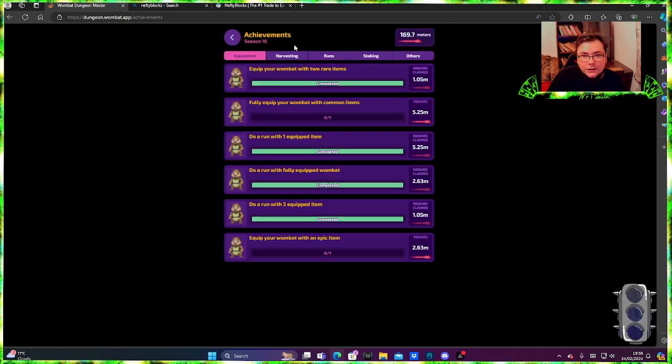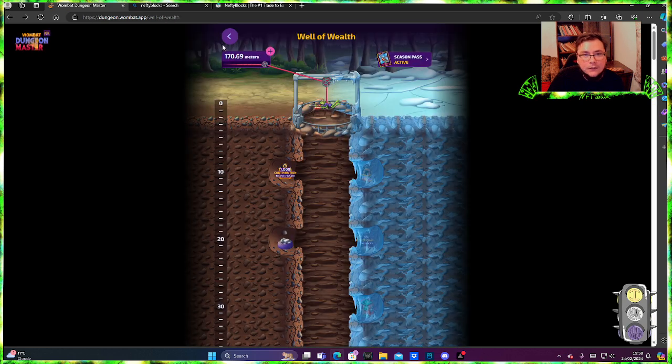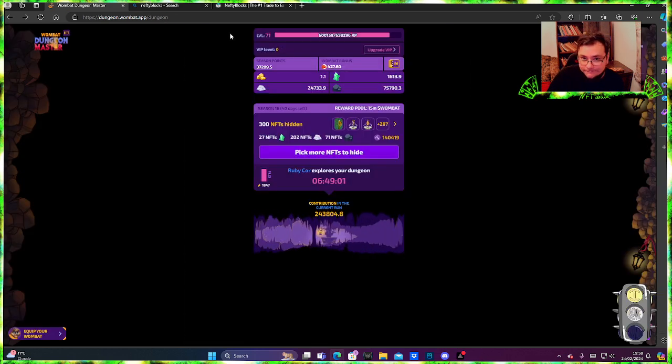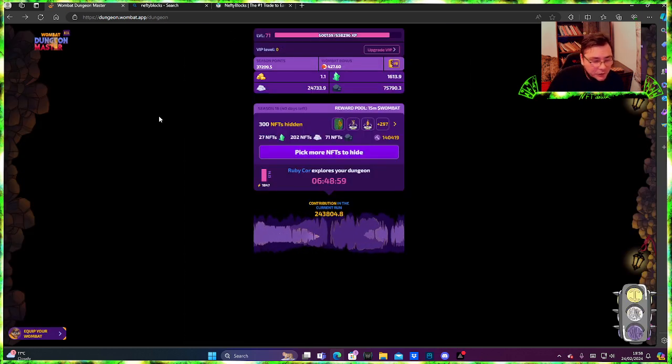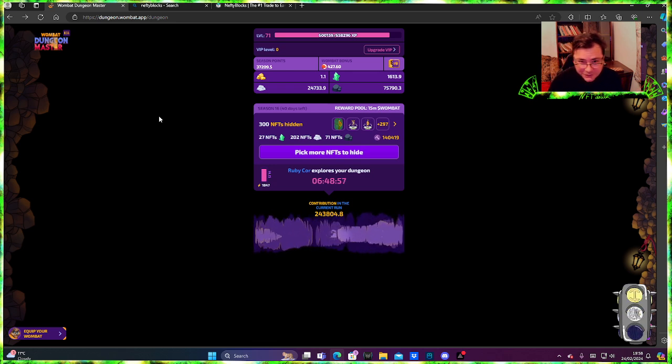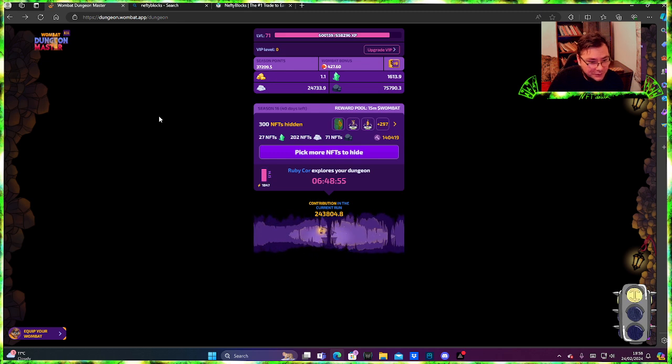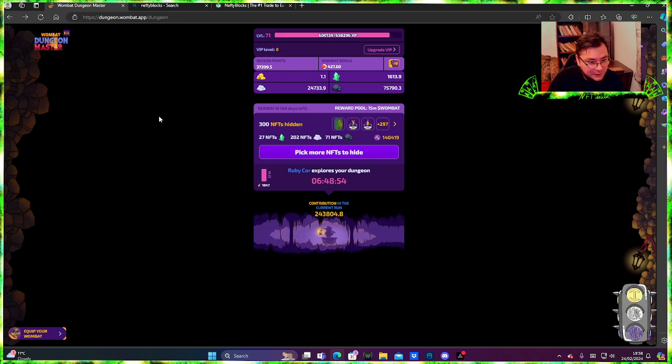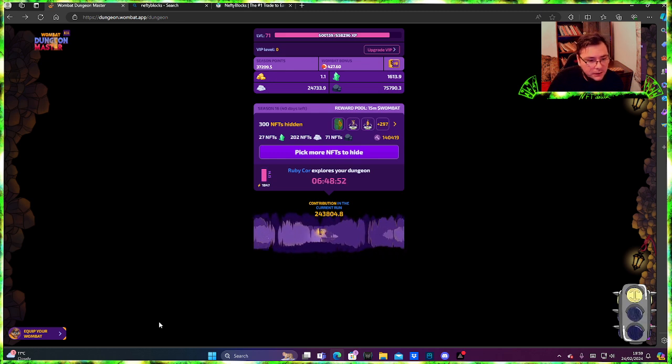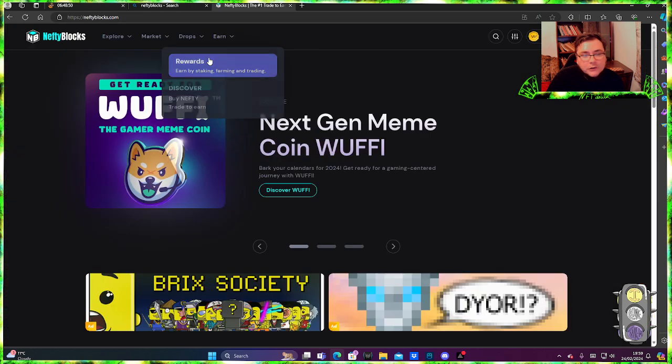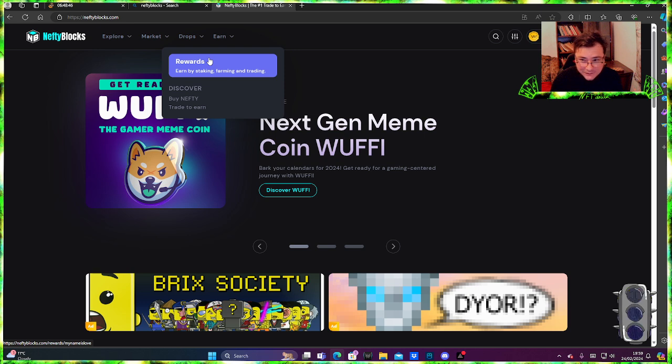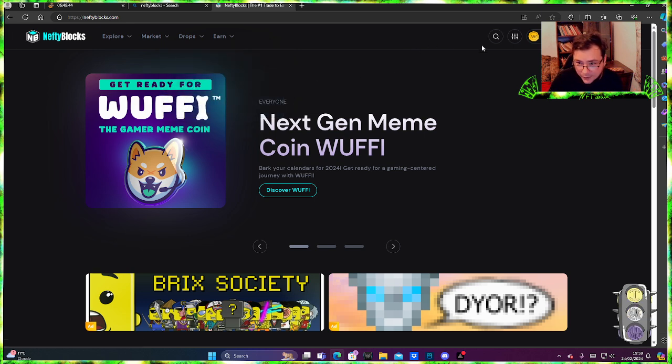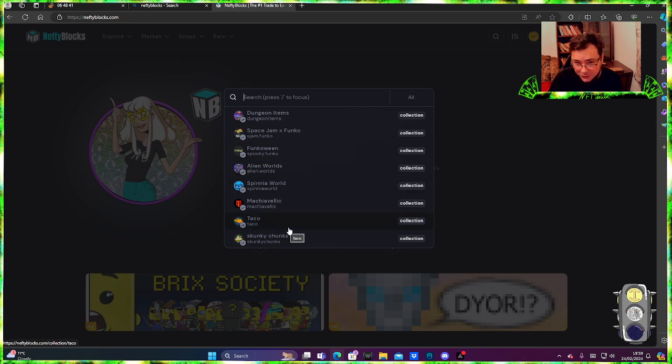There's not going to be any music on this video because I want you guys to hear me clearly. Okay, so the first one is going to be a general one, it's going to be Nifty Blocks. This is where you go and just look up the collection that you want.